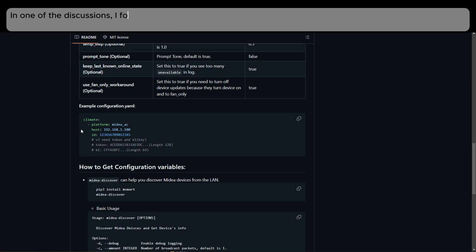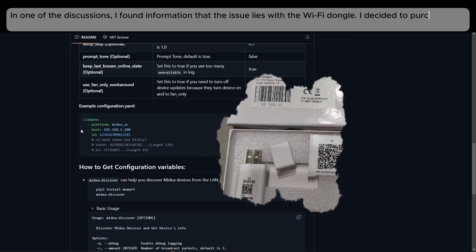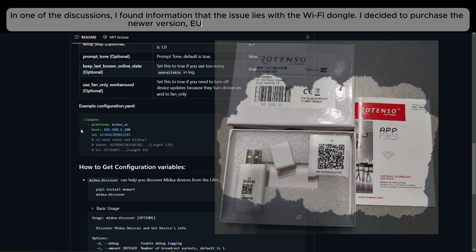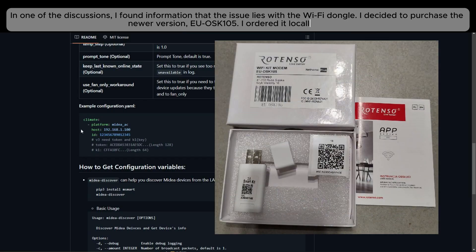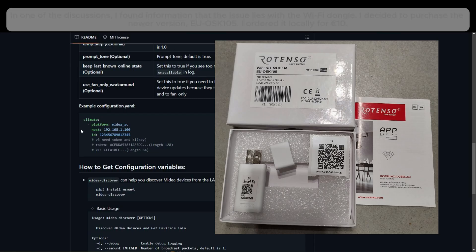In one of the discussions, I found information that the issue lies with the Wi-Fi dongle. I decided to purchase the newer version, EOS K105. I ordered it locally for 10 euros.